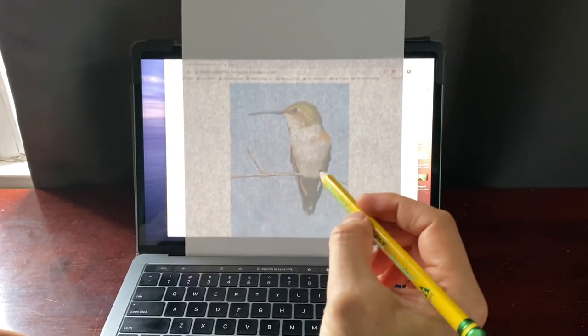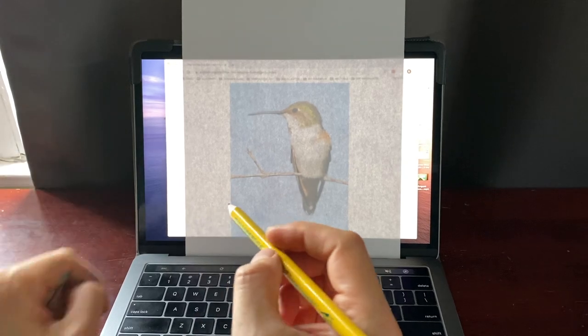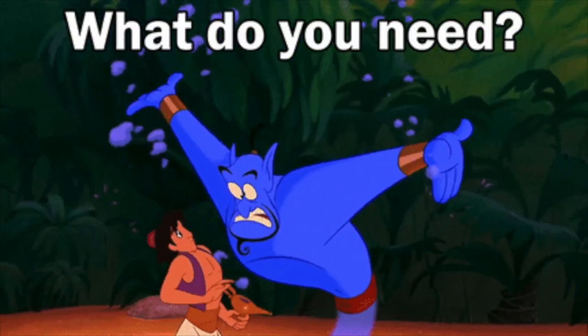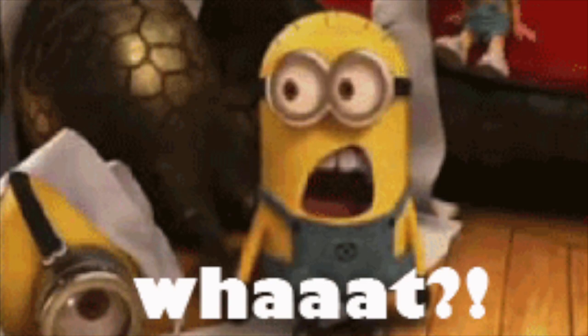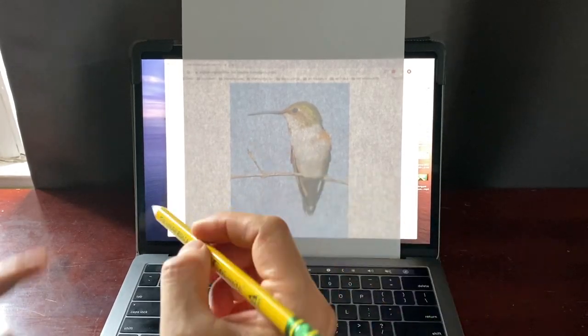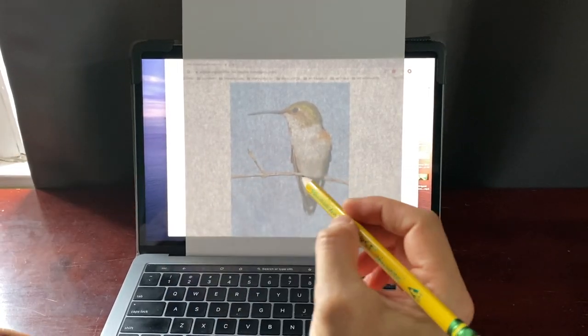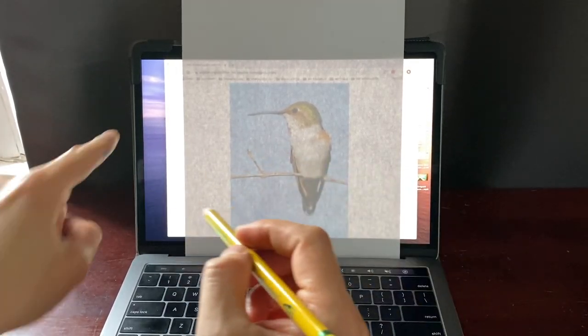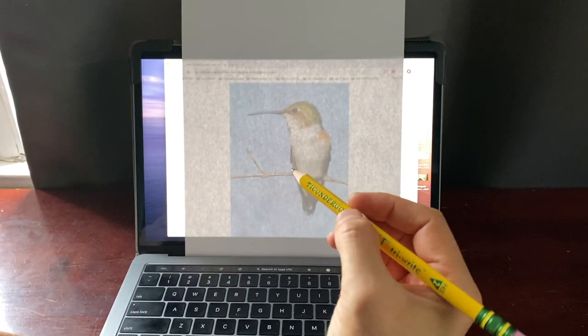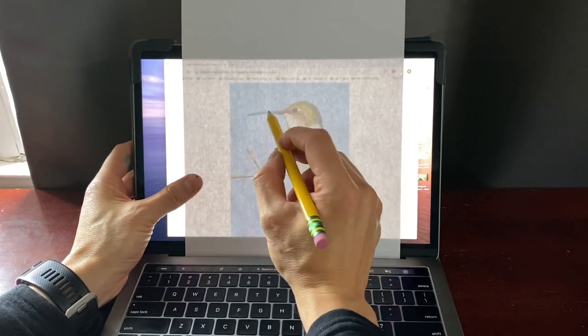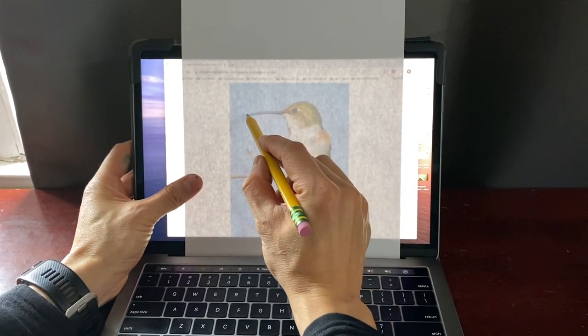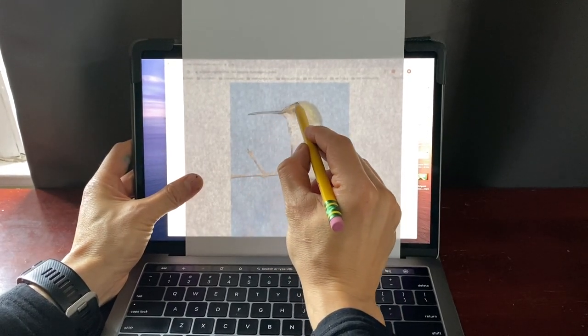Now, very lightly so I don't damage my screen — that means you barely touch the paper with a pencil so you don't hurt the screen. Then I'm going to start tracing my bird.